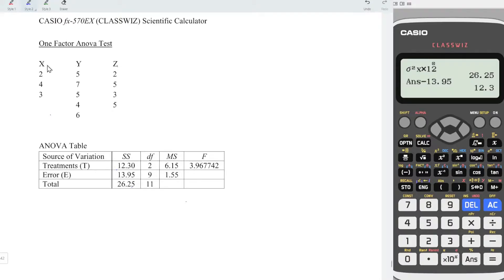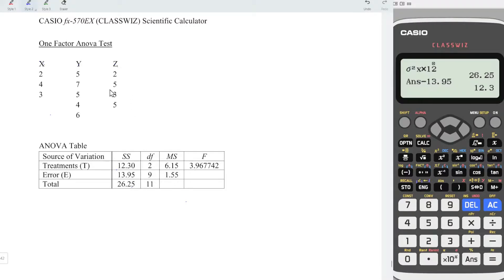Since we have 3 treatments, to obtain the degree of freedom, minus 1 — and hence we obtain 2. And altogether we have 12 observations. Minus 1, we obtain 11. 11 minus 2 gives 9. Or we can take the total number of observations, which is 12 minus 3 treatments, and obtain 9.